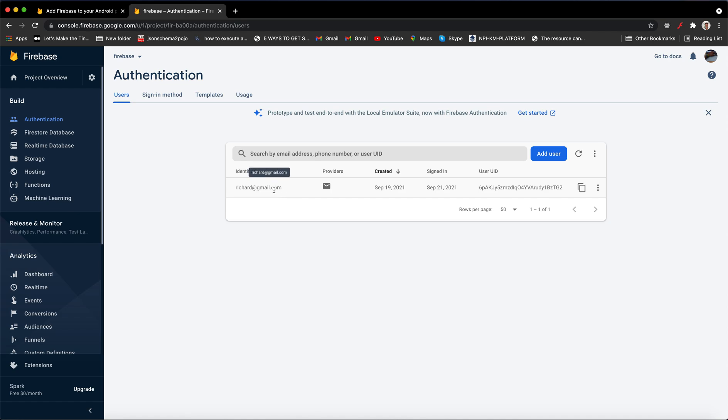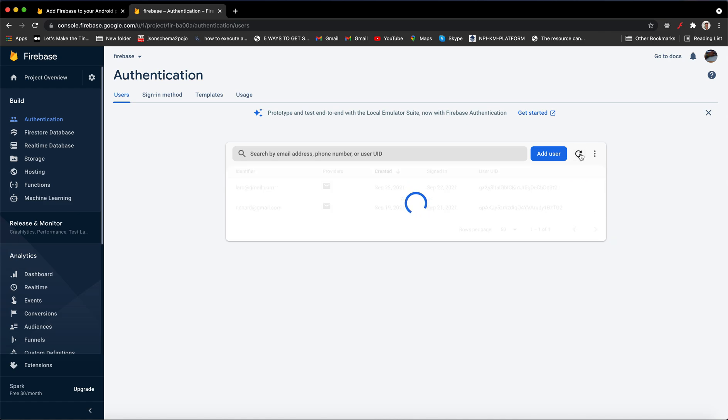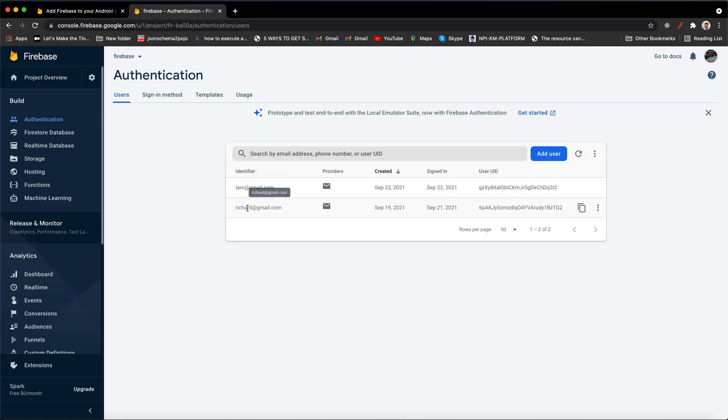To view created users, go to your Firebase console. For example, I had only one user, and then I created learn@gmail.com. When I refresh, I get learn@gmail.com. That's all we are going to cover within this course.